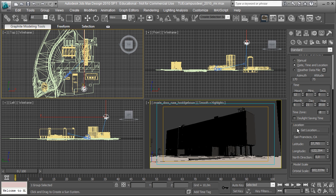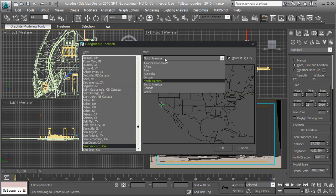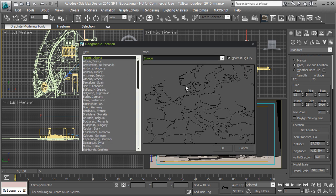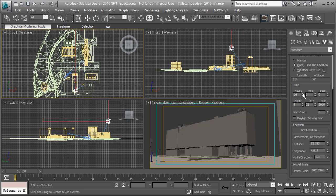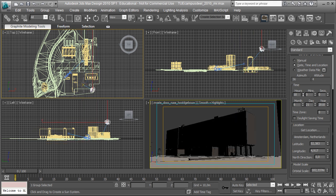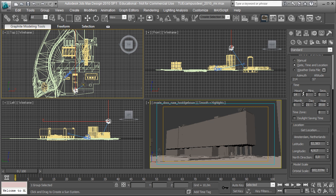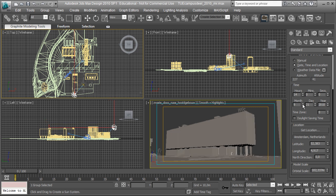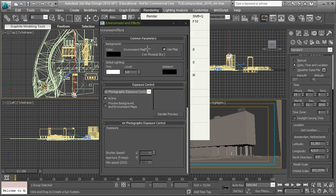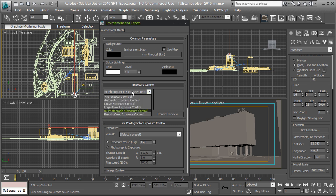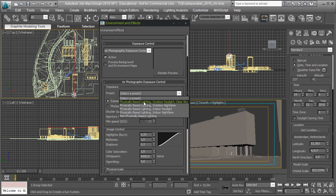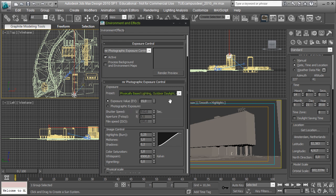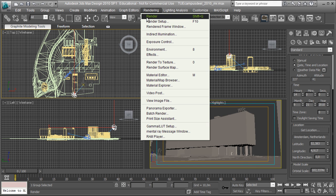And now I'm going to set up the location. Go to location, get location, choose Europe, and then pick Amsterdam in our case. And now as I change the hour of the day, you see the icon representing the daylighting system changing its position. So I'm going to make it two o'clock, 21st of September. I got the mental ray physical sky automatically as the environment map. And in the exposure control category, I'm going to choose the physical daylight based outdoor lighting daylight as the default. And I'm going to click render.